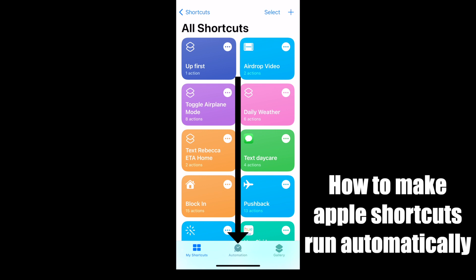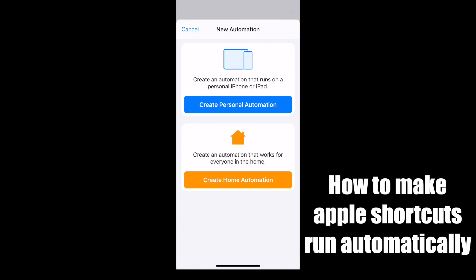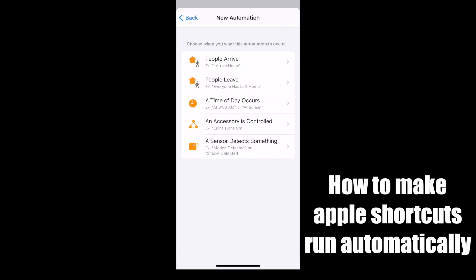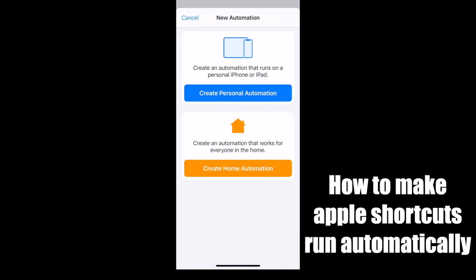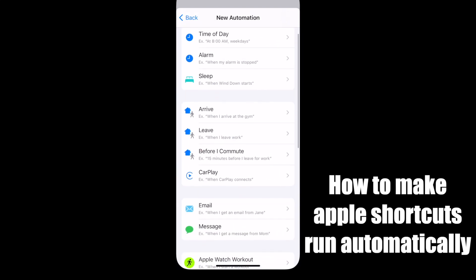Now create your automation by pressing the automation tab down in the middle center, then the plus arrow to add a new automation. You can choose from a home automation that works for everybody with these possible triggers, or with more options of personal automation with all of these triggers.